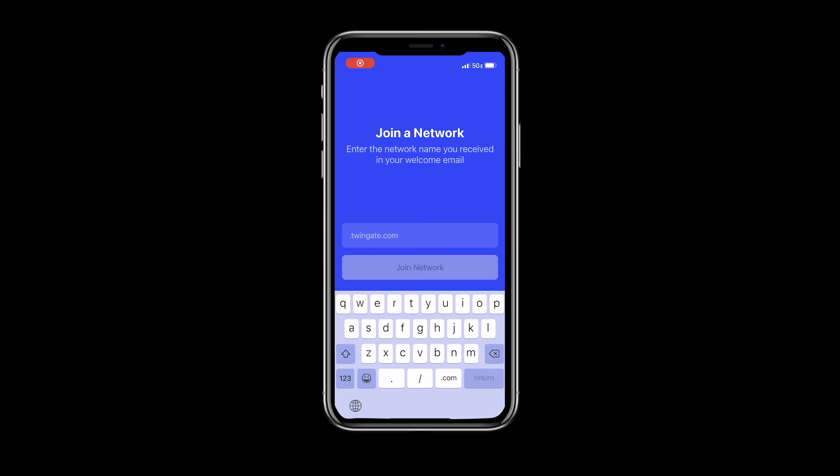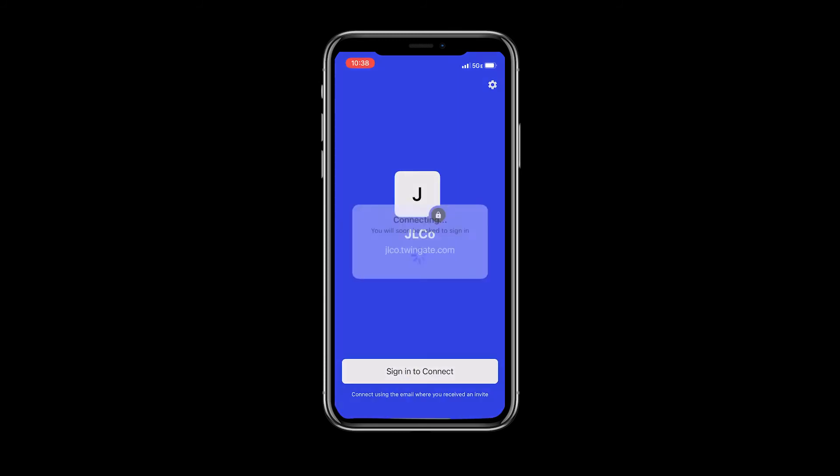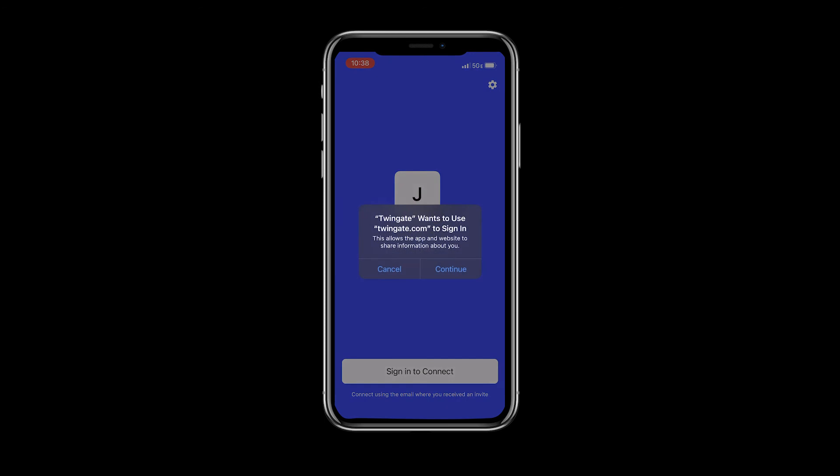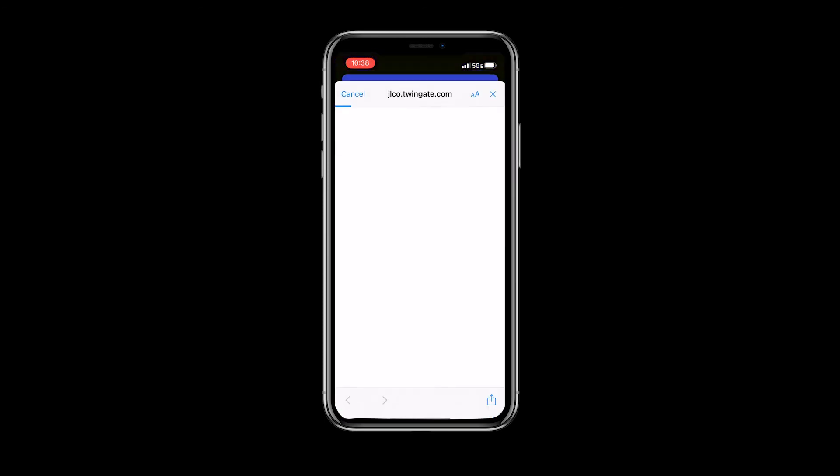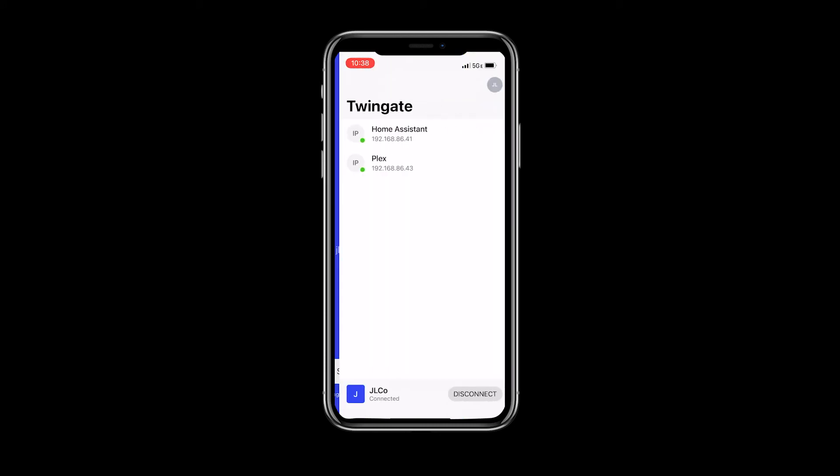After downloading and opening the TwinGate app, you'll be prompted to enter the network name. This is the name you chose when you signed up. The app will find your account, then tap the button to sign in and follow the prompts to log in using the account you used when you signed up. In my case, that was Google.